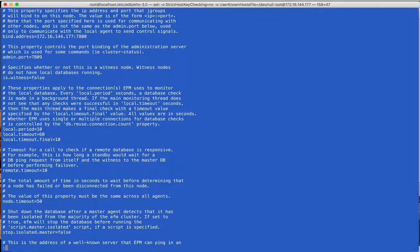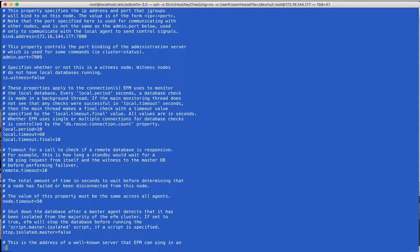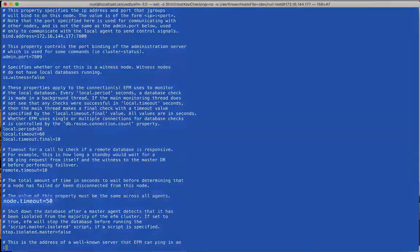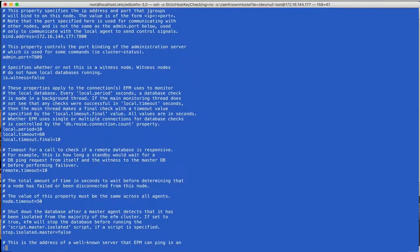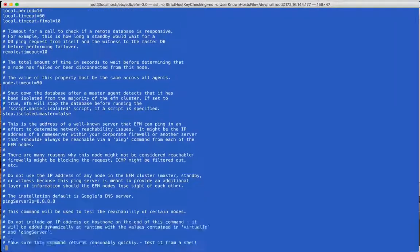The remote timeout defines how long an agent will wait while checking a remote database if needed. This is used, for instance, after an agent declares a database failure and asks the other agents for confirmation.